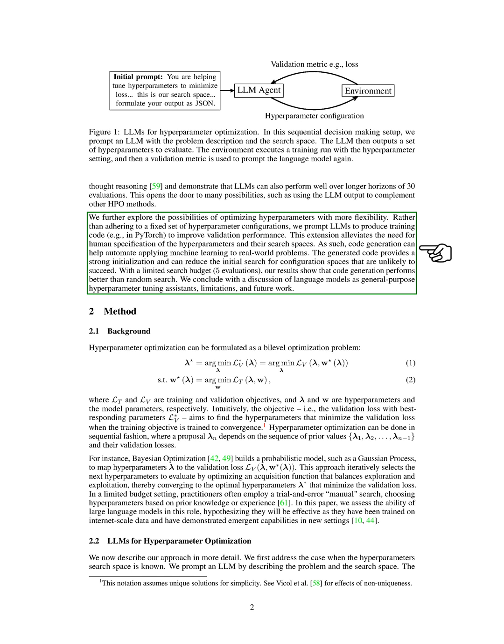We conclude with a discussion of language models as general-purpose hyperparameter tuning assistance, their limitations, and future work.